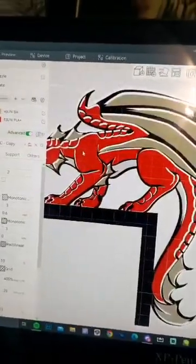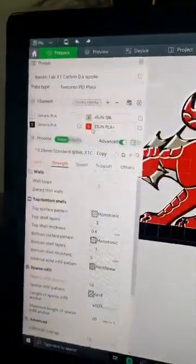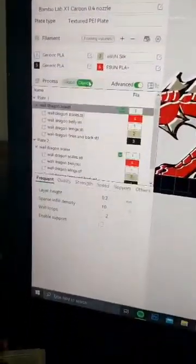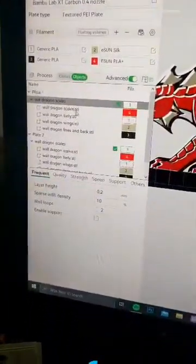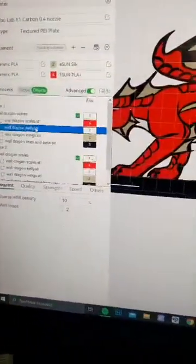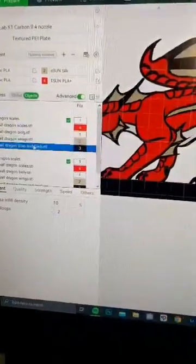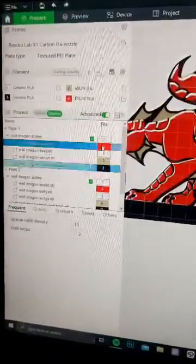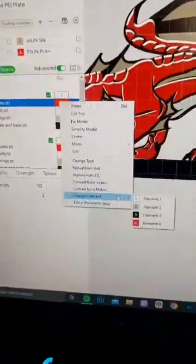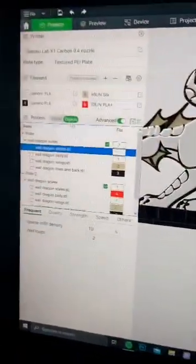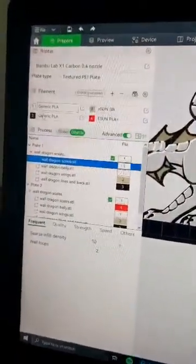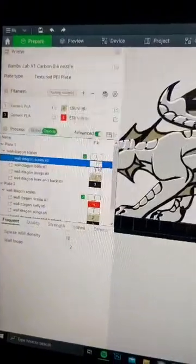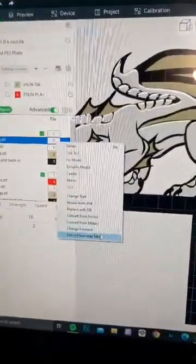If you click on them over here, let's go to your objects, the different items of the dragon have their different assigned colors. So you can go in here, change filament to white or whatever you have your AMS set up as for those colors that you want.